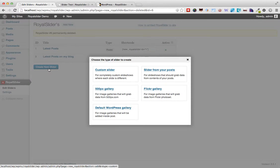So the first pop-up that comes up and you will see that there are five different options. Let's take a quick look at what these options stand for. The Custom Slider allows you to upload your own images and thus build a slider based on those images.